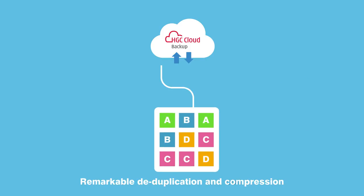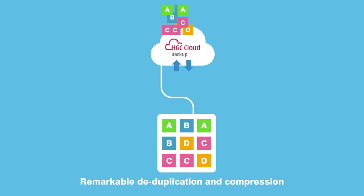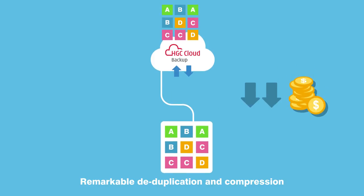HGC Cloud Backup's remarkable deduplication and compression techniques help you reduce storage costs.